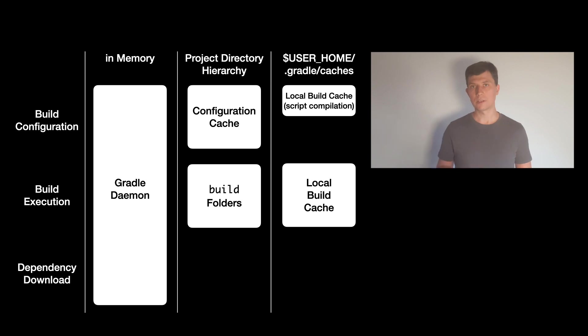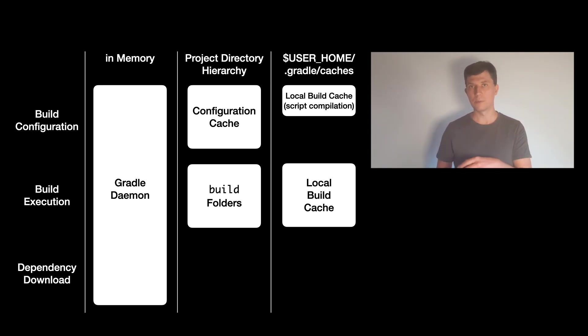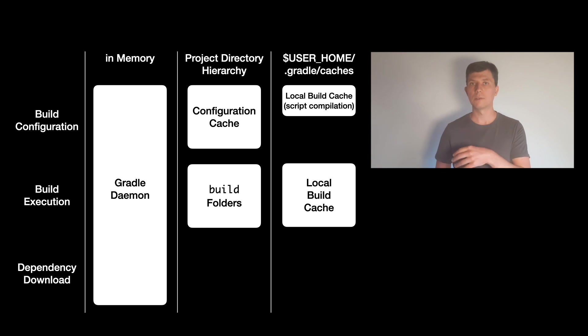So if a cacheable task is not up to date, Gradle looks into the build cache and if it finds a result, it will restore the result from earlier from there.